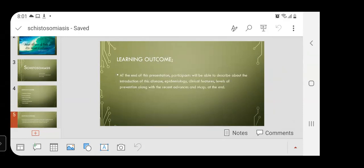At the end of this presentation, participants will be able to describe the introduction of the disease, epidemiology, clinical features, level of prevention, along with recent advances and MCQs at the end.